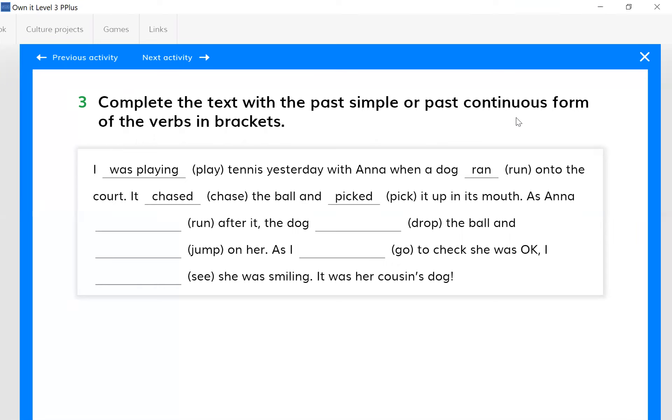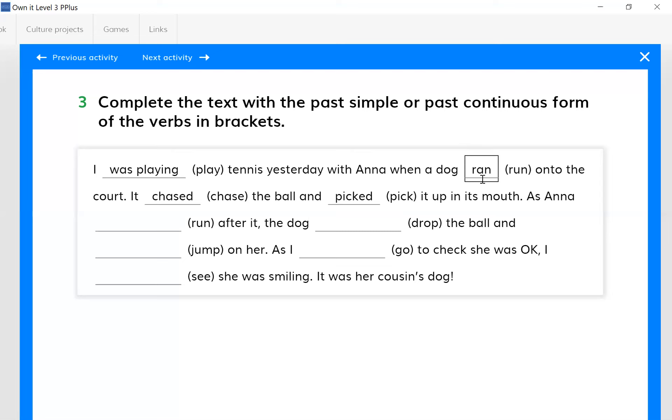I was playing tennis yesterday with Anna when a dog ran onto the court. So this is a typical formula that you have written in your notebook. Remember when - after when we go on with past simple, but right after this there should be a comma and after which we continue with past continuous.